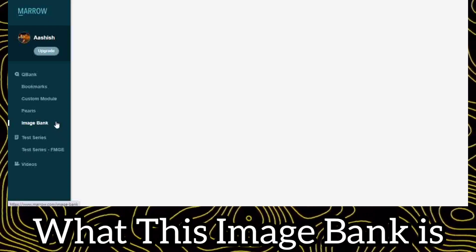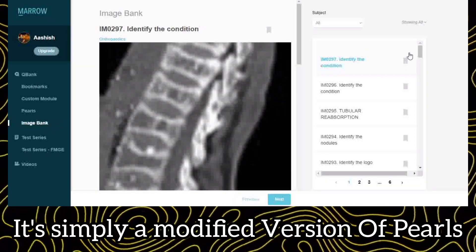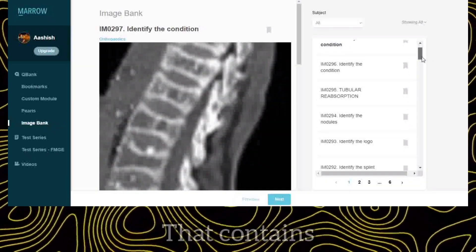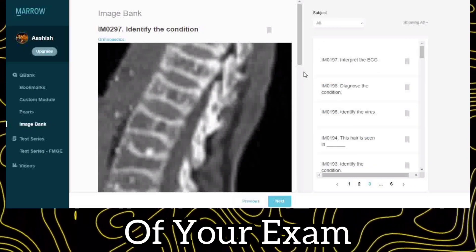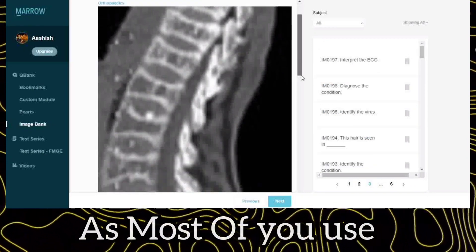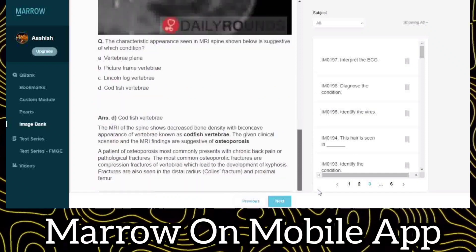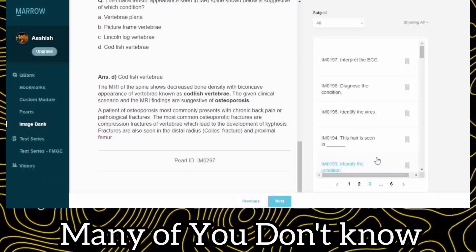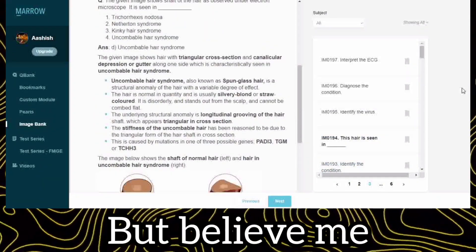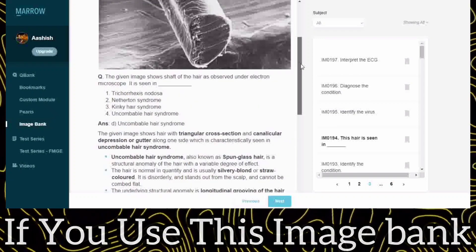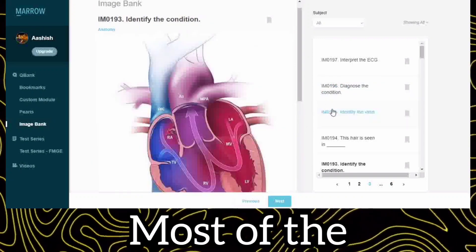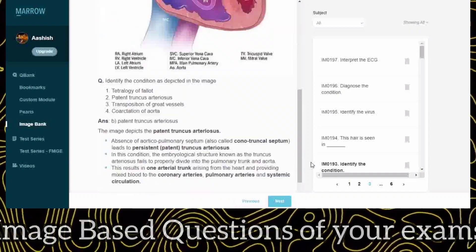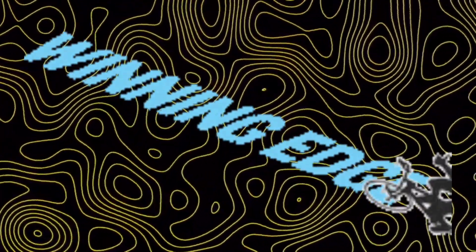What this Image Bank is — it's simply a modified version of Pulse that contains all the high-yield and repeatedly asked images of your exam. As most of you use Mero on the mobile app, many of you don't know about it. But believe me, if you use this Image Bank properly, it will help you tackle most of the image-based questions in your exam, and you will definitely have an upper edge over those who are not using it.